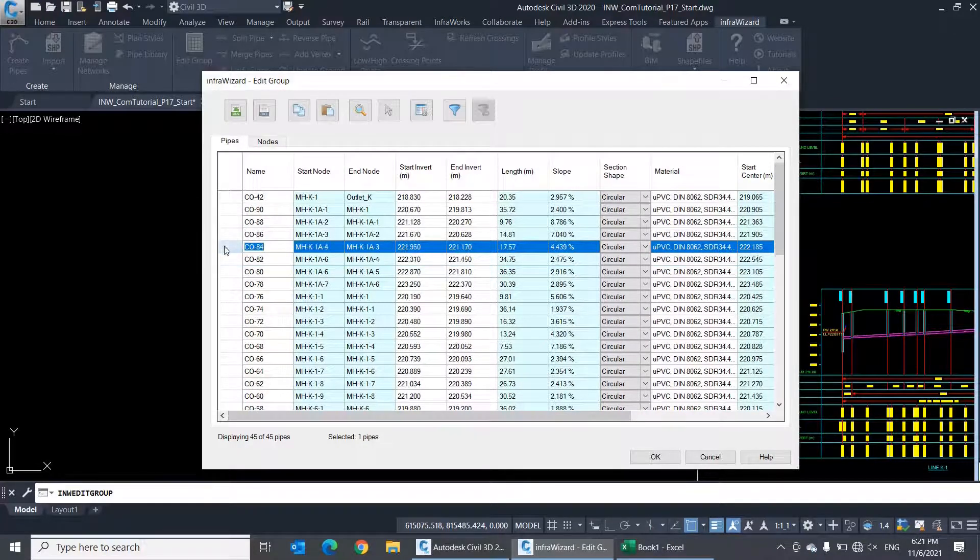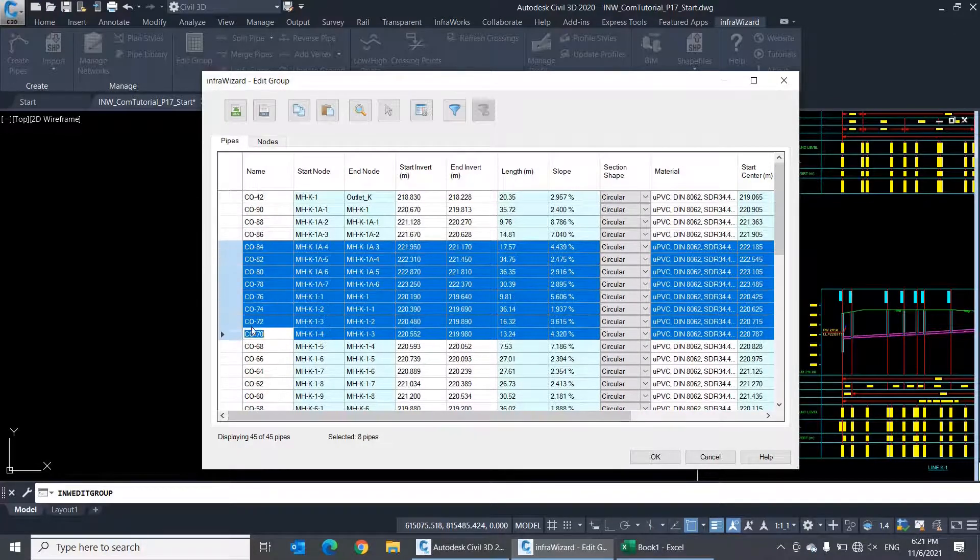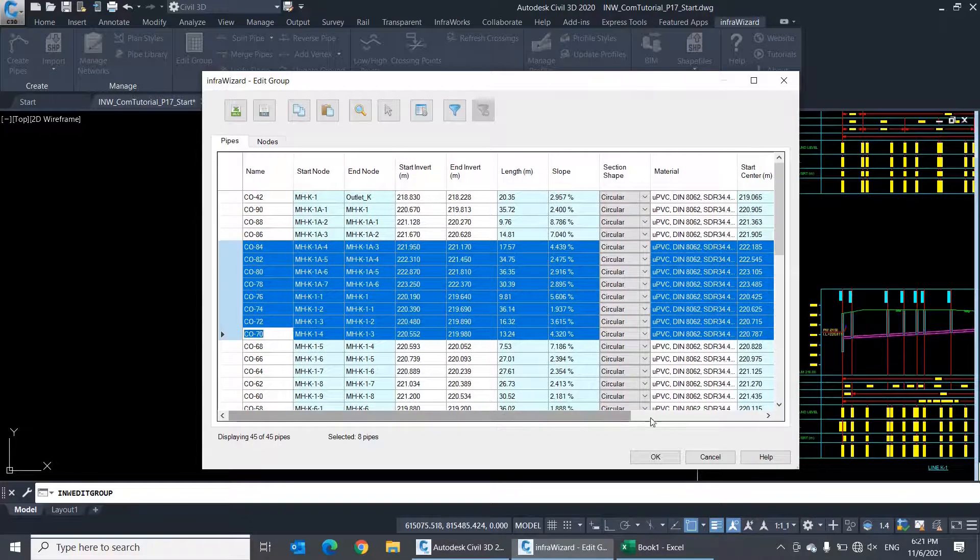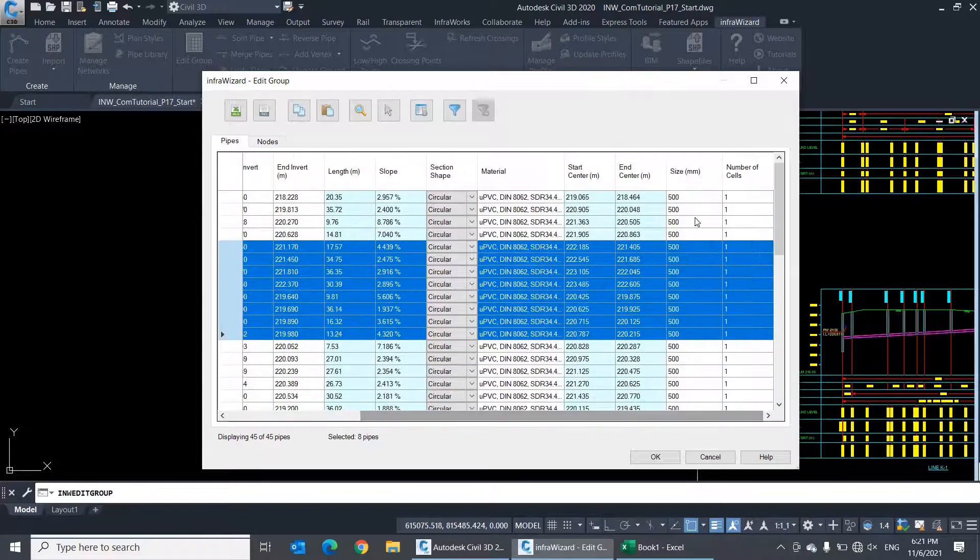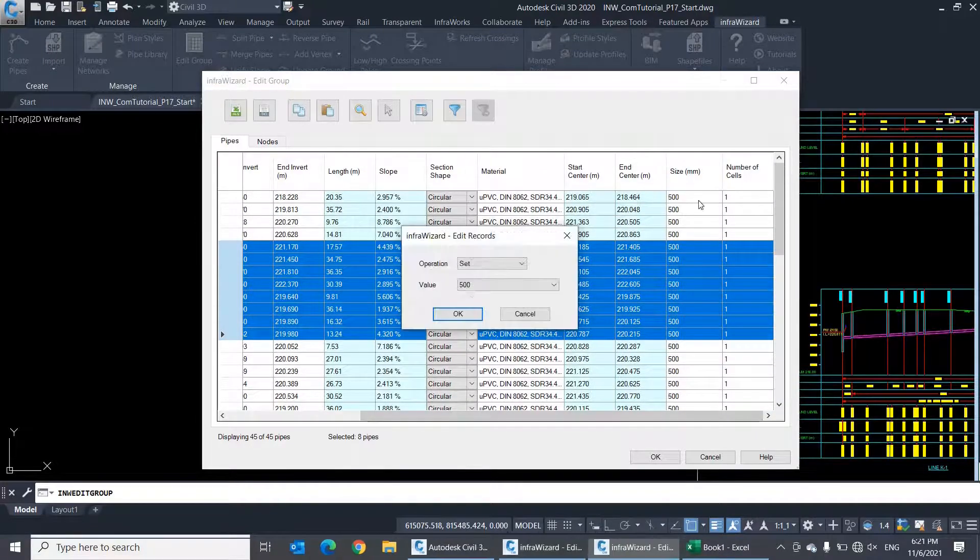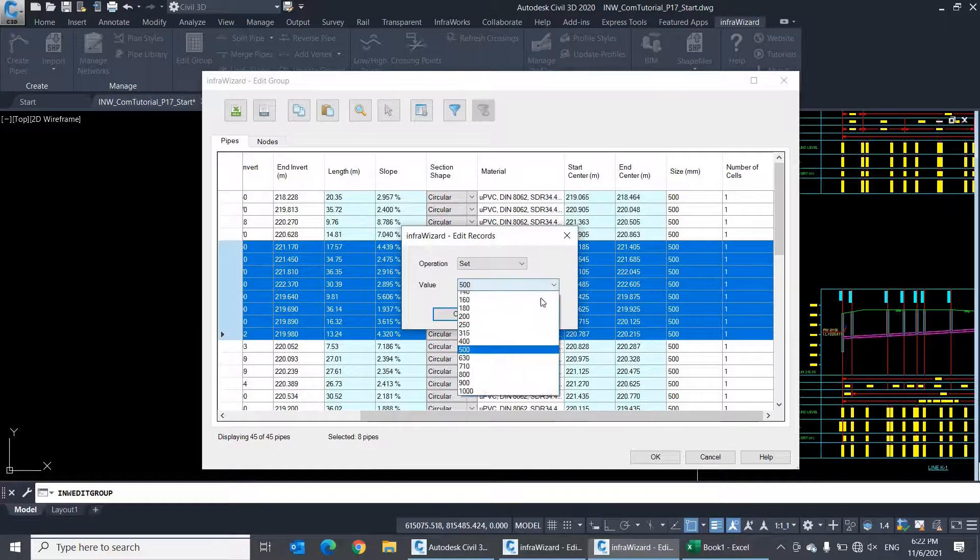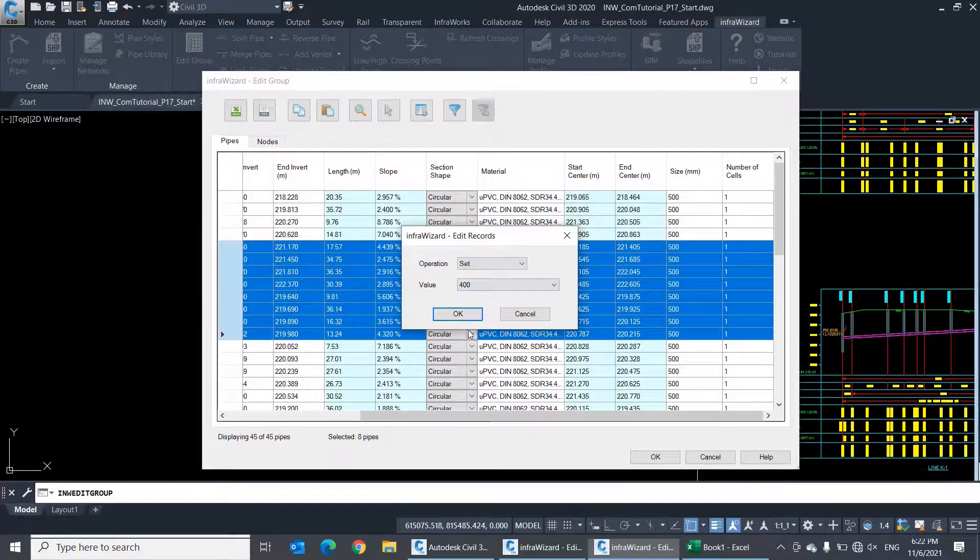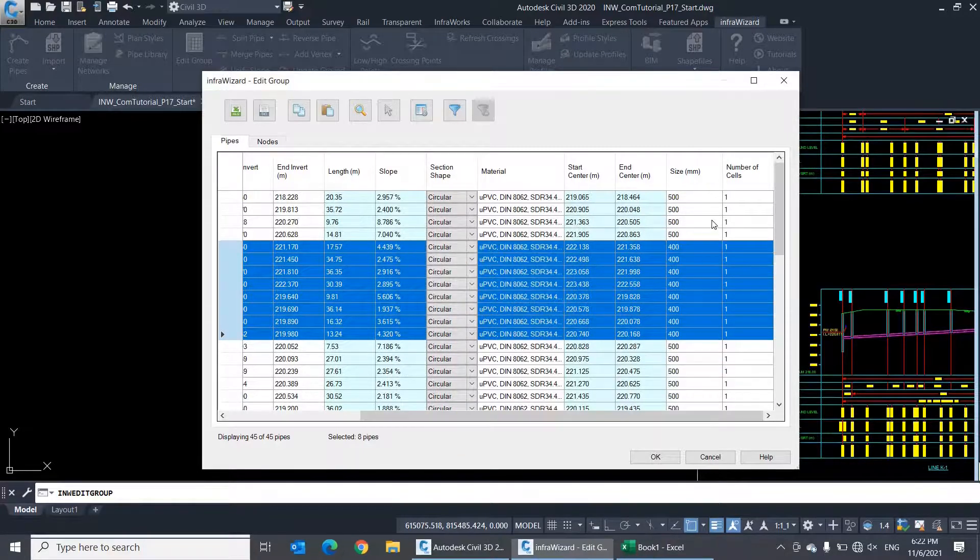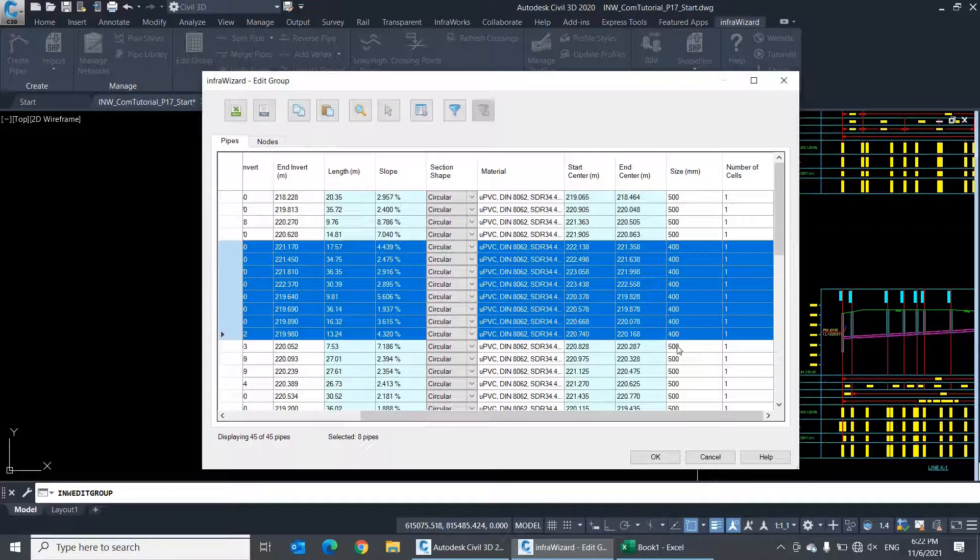If you want to edit some of the pipes in the table, you can select them and use the option edit selection. In this case, the editing operation you do will affect only the selected rows in the table. Same thing applies to all editable fields.